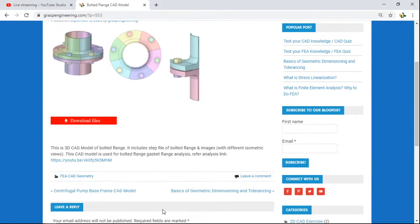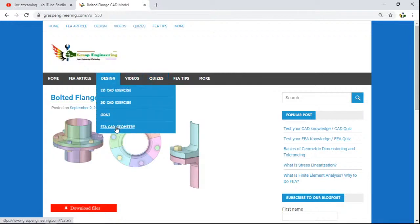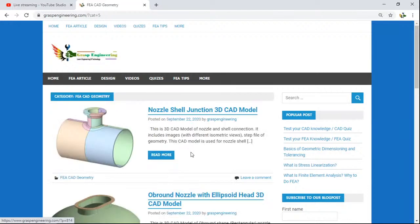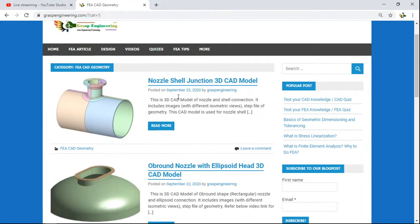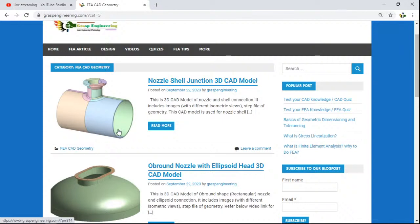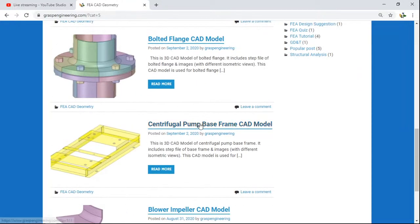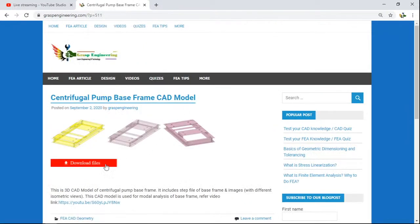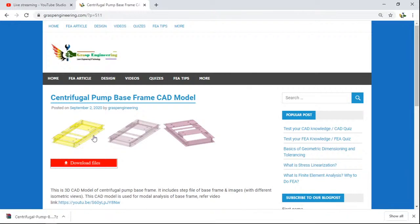Before we close, let's go through the FEA CAD geometry section. You will find CAD geometries available for download. We have a channel called Graphs Engineering with more than 80 videos. We have started uploading CAD models for the respective FEA sessions, so you will have both a CAD model and a video for each analysis and can easily simulate using our CAD model. For example, there is a CAD model for a centrifugal pump and base model — click the download file to get the respective archive file.